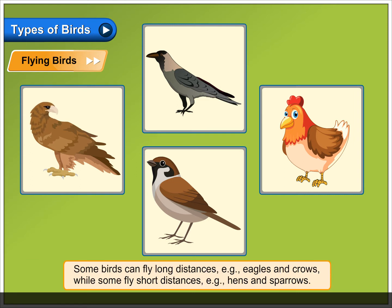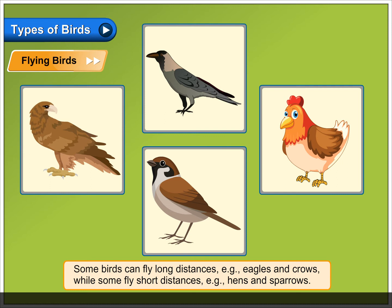Some birds can fly long distances, for example, eagles and crows, while some fly short distances, for example, hens and sparrows.